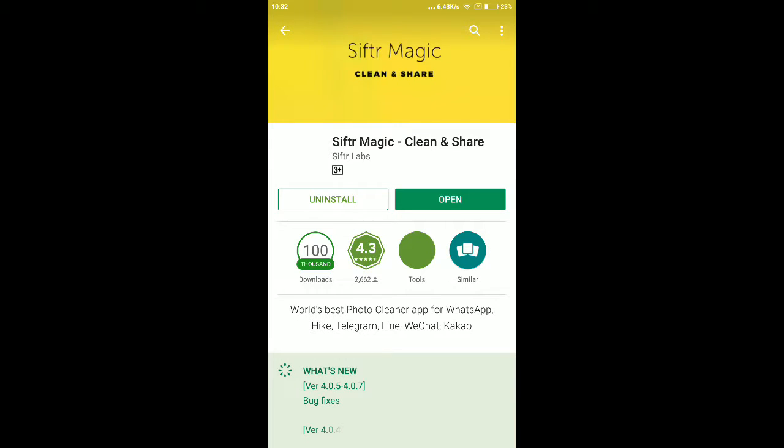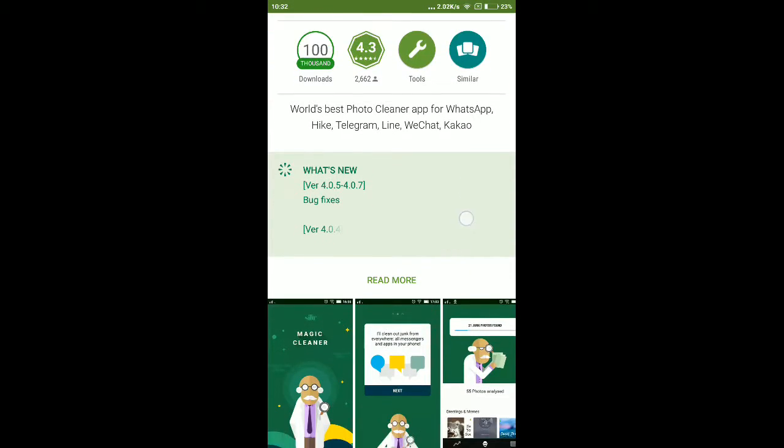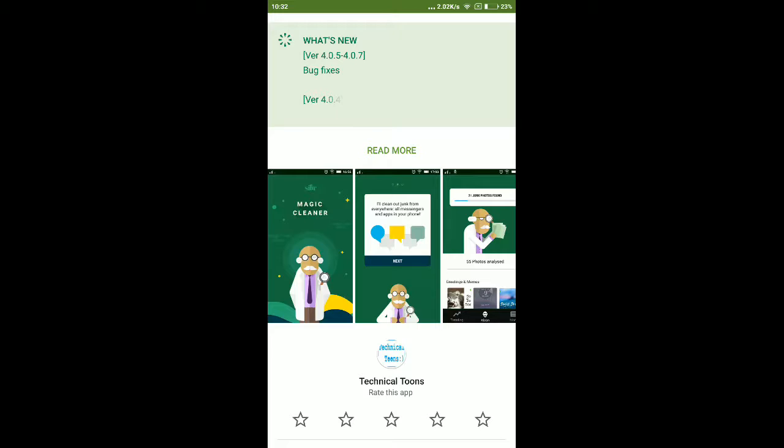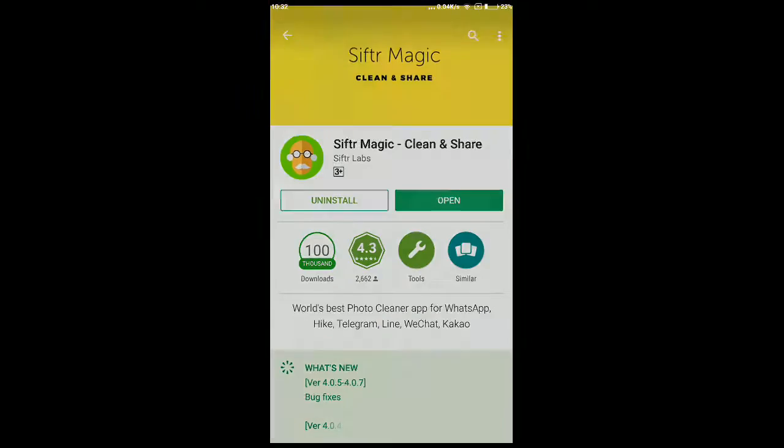So once you install this application, open the app. See, remember this old man logo, friends. This is a very nice app, so once you download and open the app...